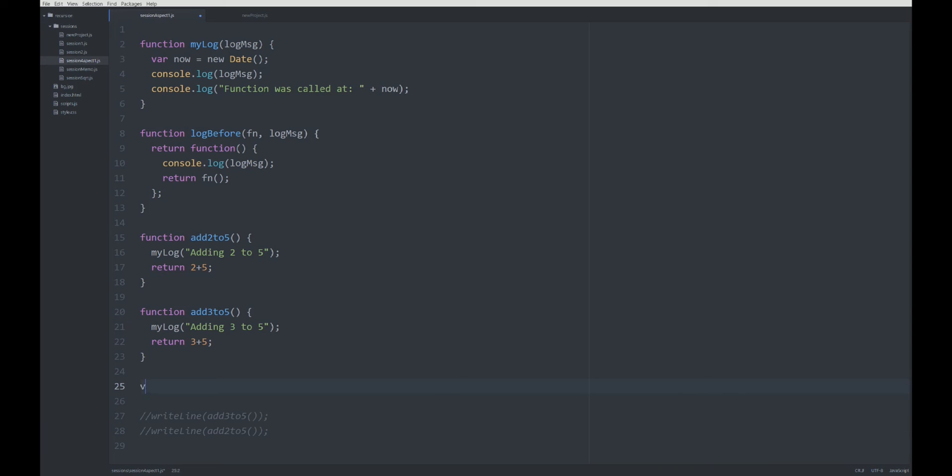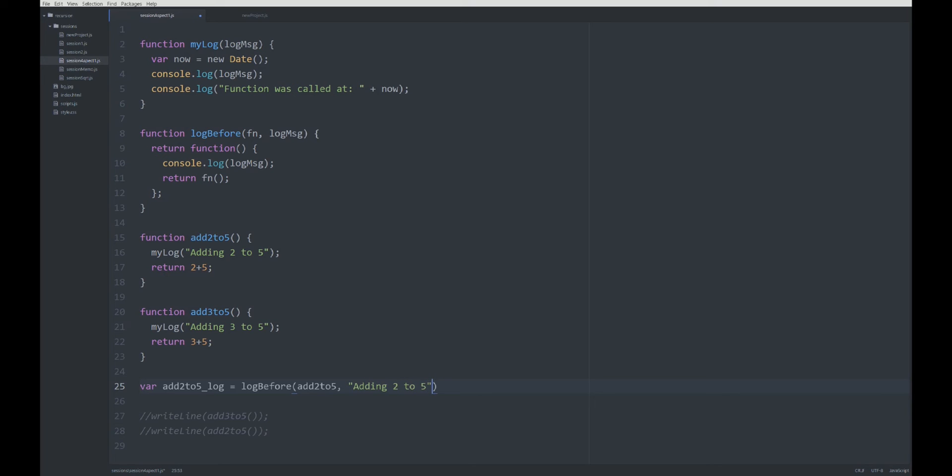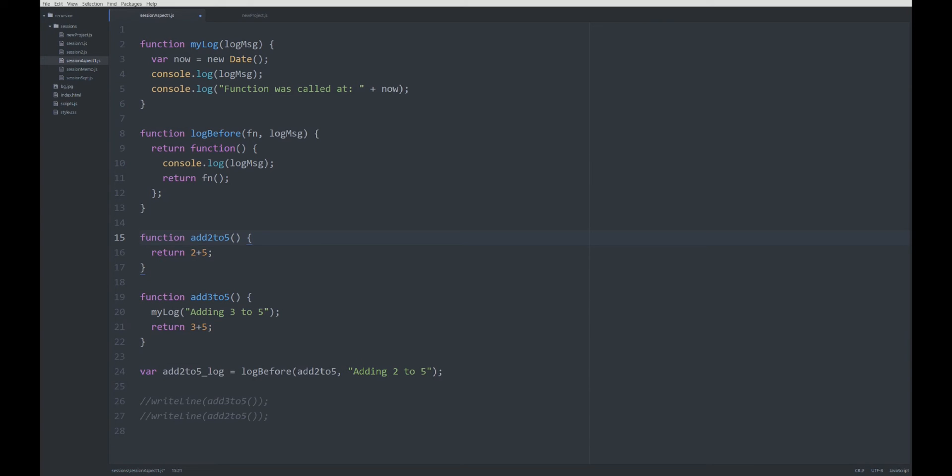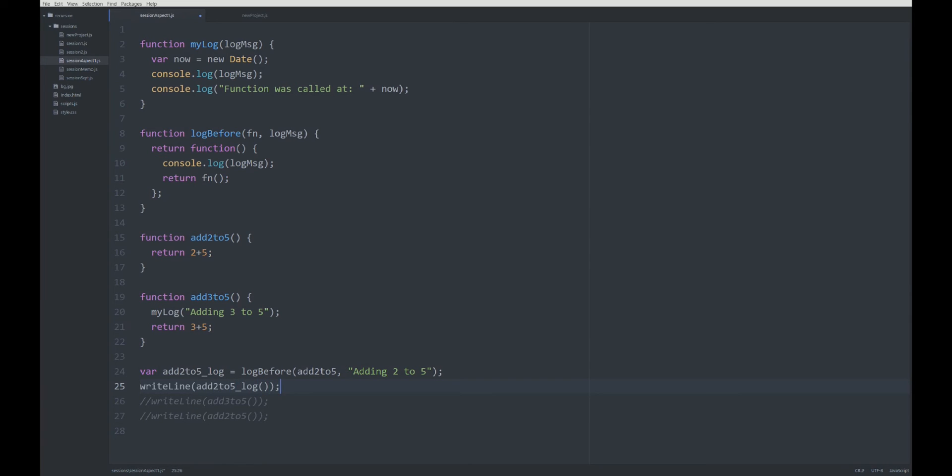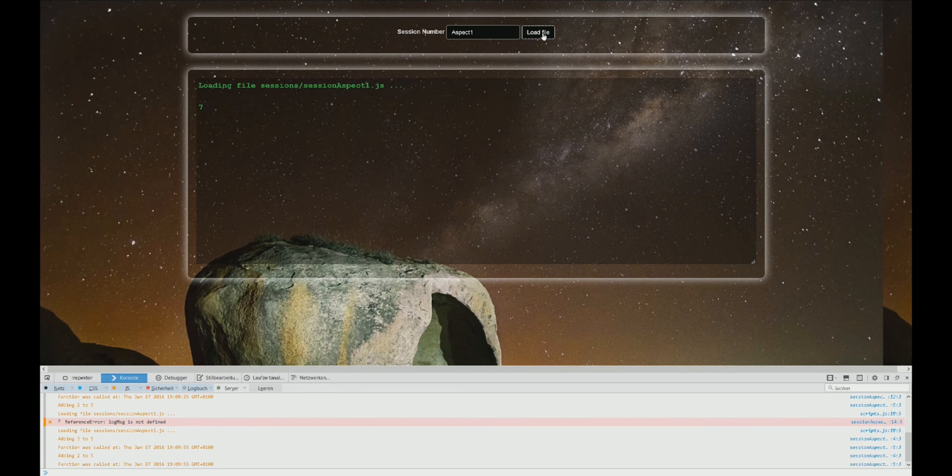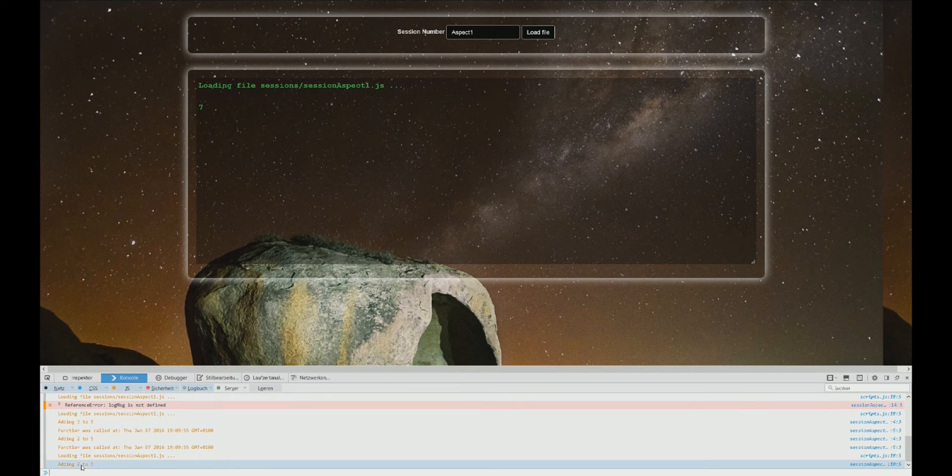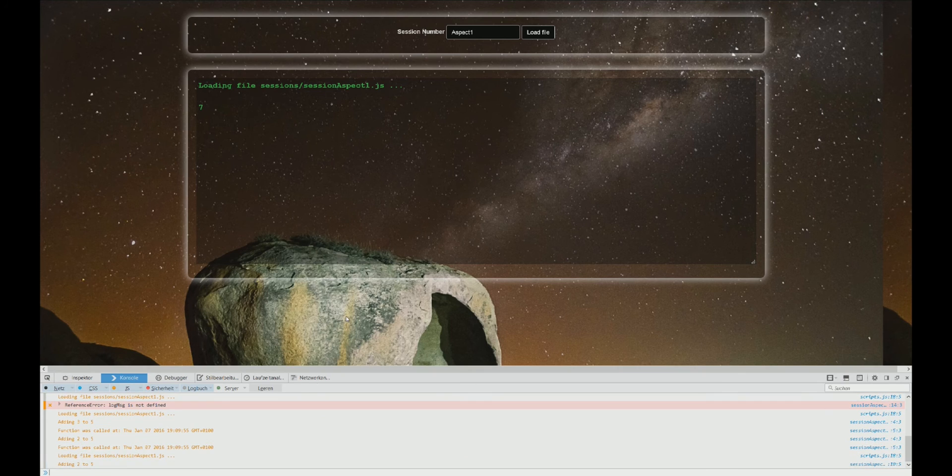For example, let's have just one new example. We can say here add2to5Log, and we can create a new function with this building block here, with logBefore. We want to have a log before this function and we want to log 'adding 2 to 5'. Obviously, we do not need this anymore. And we can write line add2to5Log. Let's see if it works—here it is, 7 and adding 2 to 5.